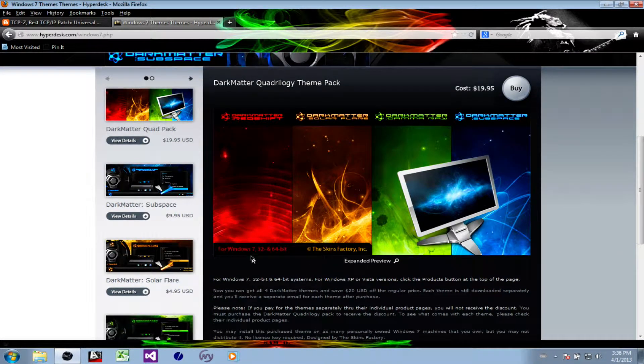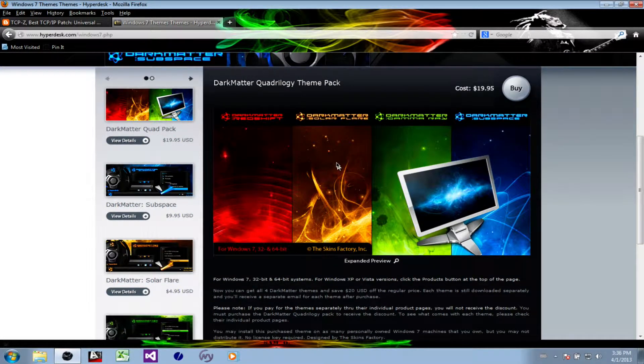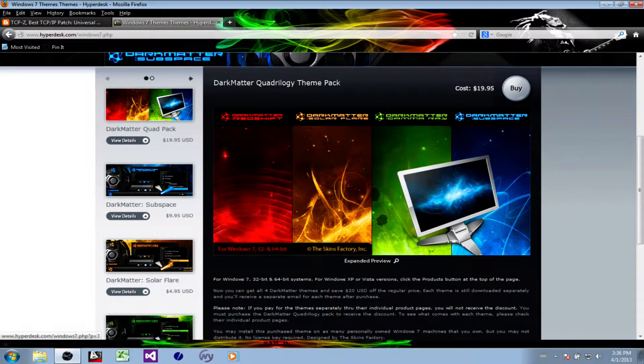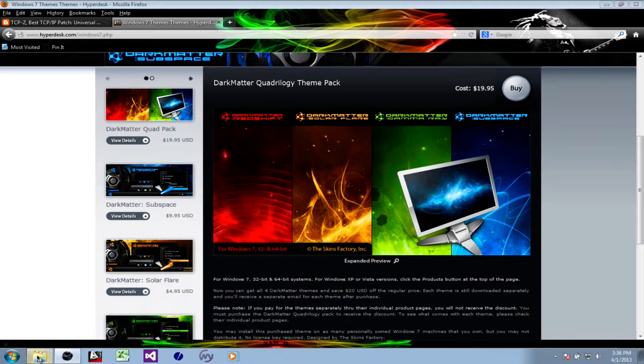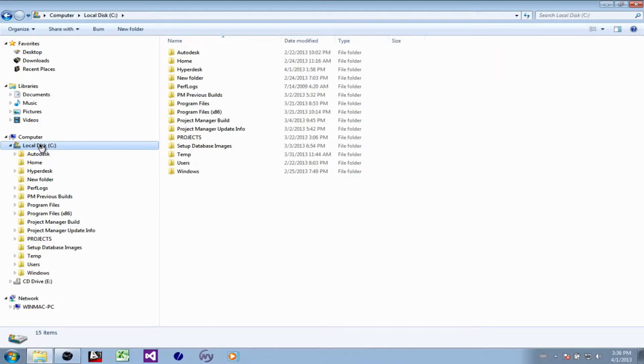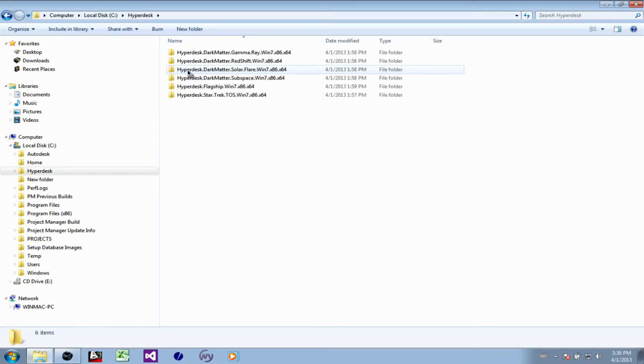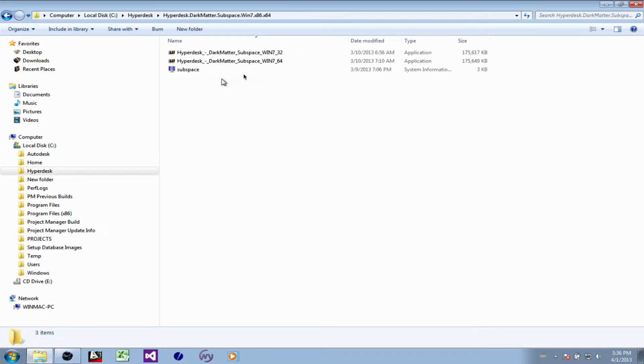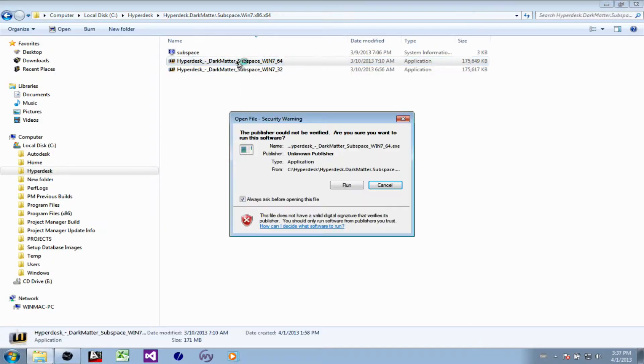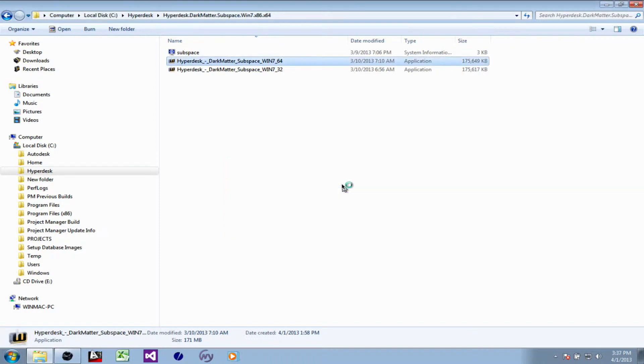Solar Flare, The Amber, Gamma, and Subspace. We will be installing Subspace in this tutorial. Let's go into the previously downloaded Hyperdesk files. As I say, we will do Dark Matter Subspace in this case. I'm on 64-bit, so we choose that one. Let's run that.